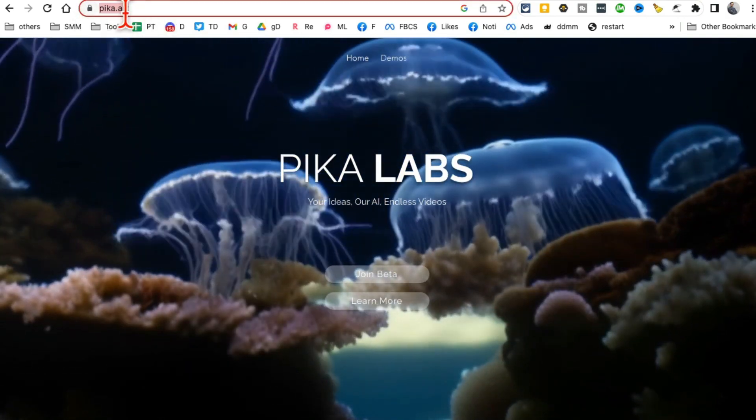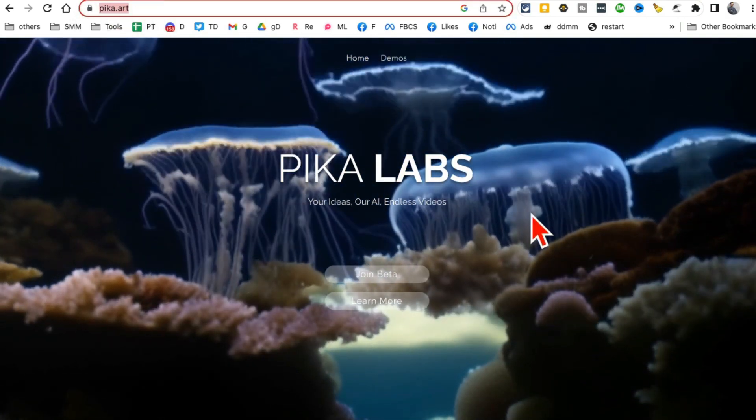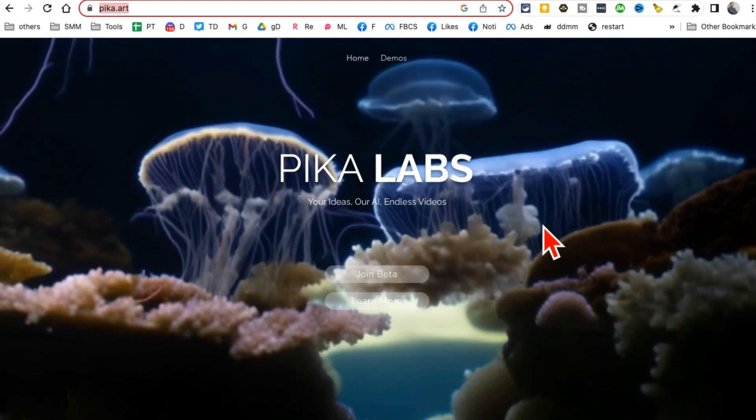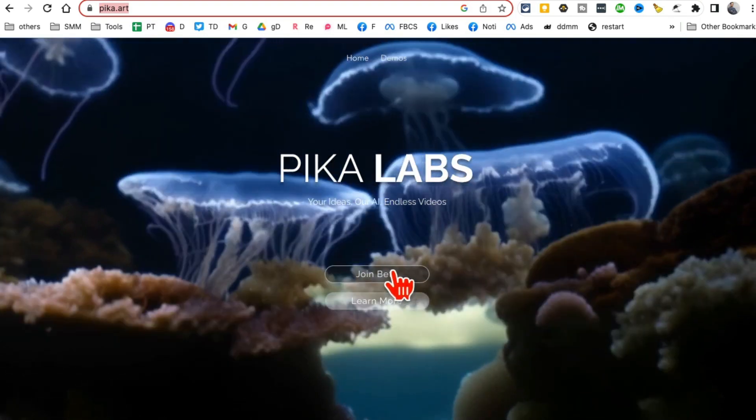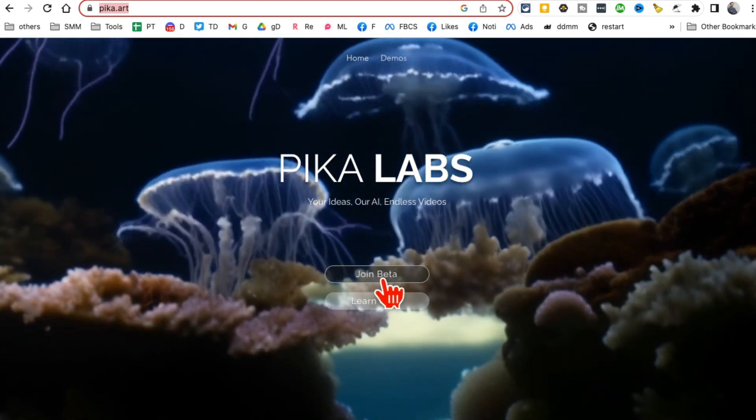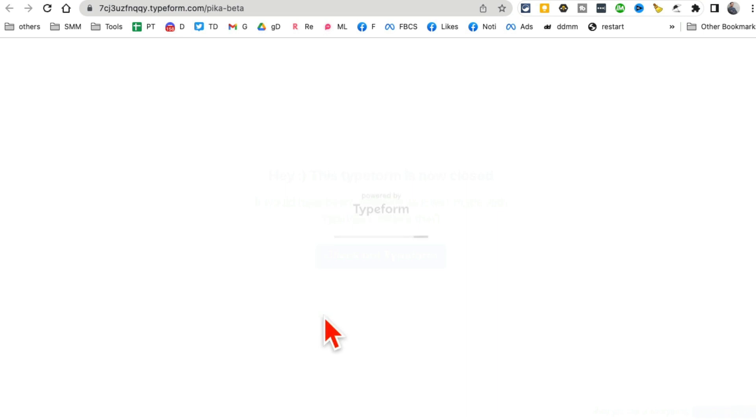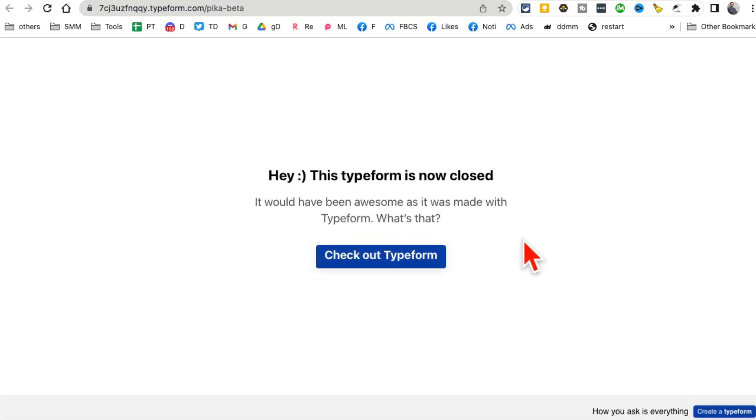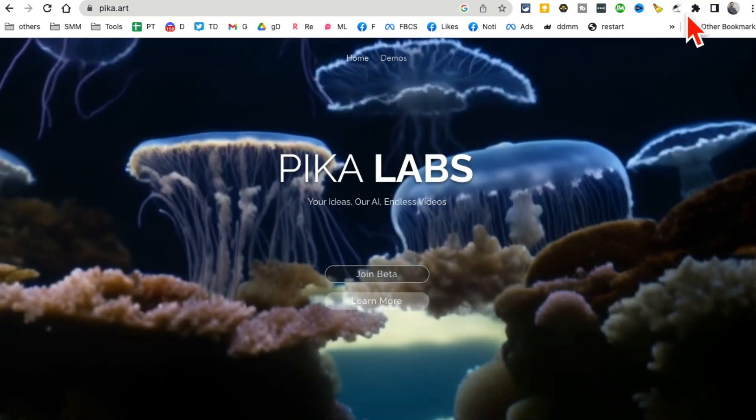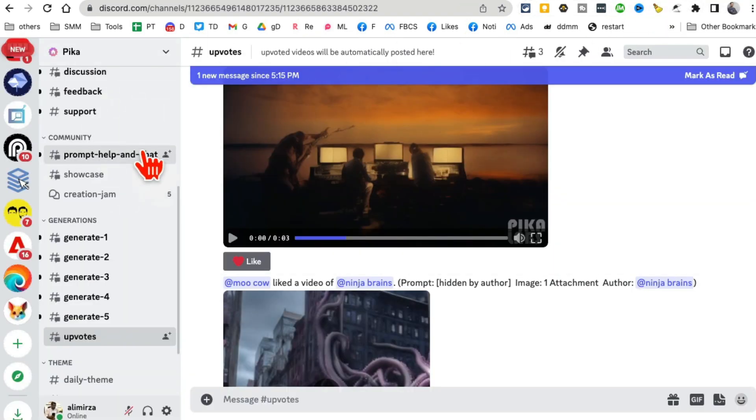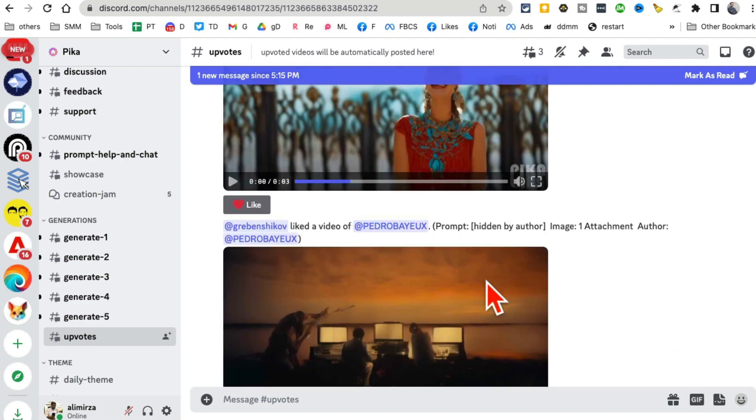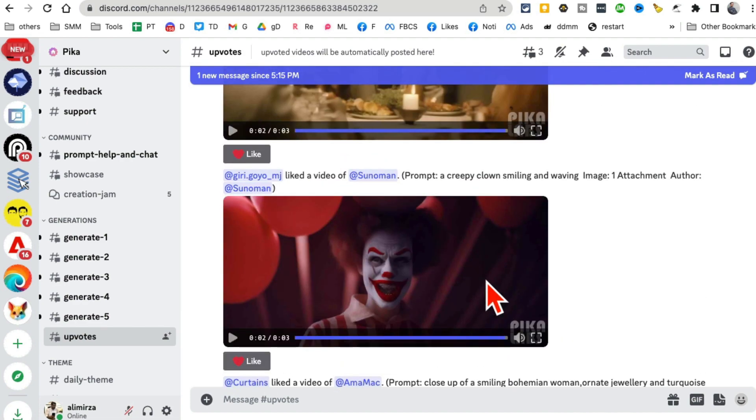If you want to join or use it, this is the URL: pika.art. A couple things here - right now you have to click on join beta and then fill out this typeform. It's super easy, just a few seconds. It's going to ask for your email. Do that, and then in your email you'll get a link to their Discord server.